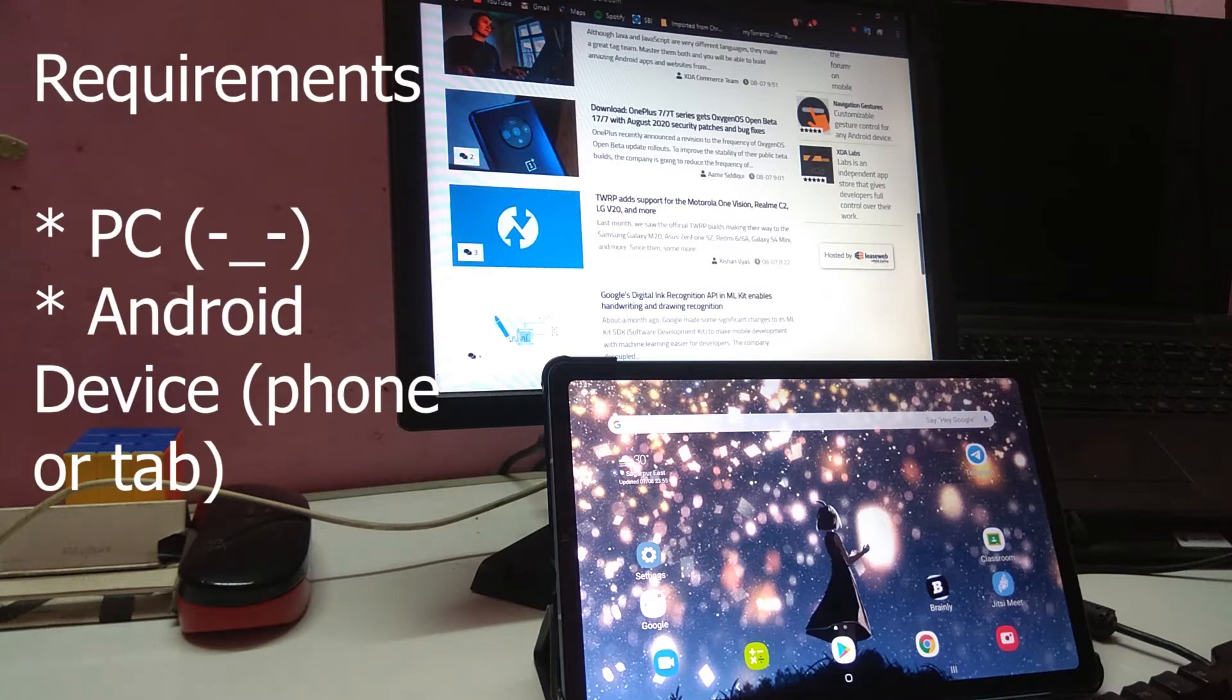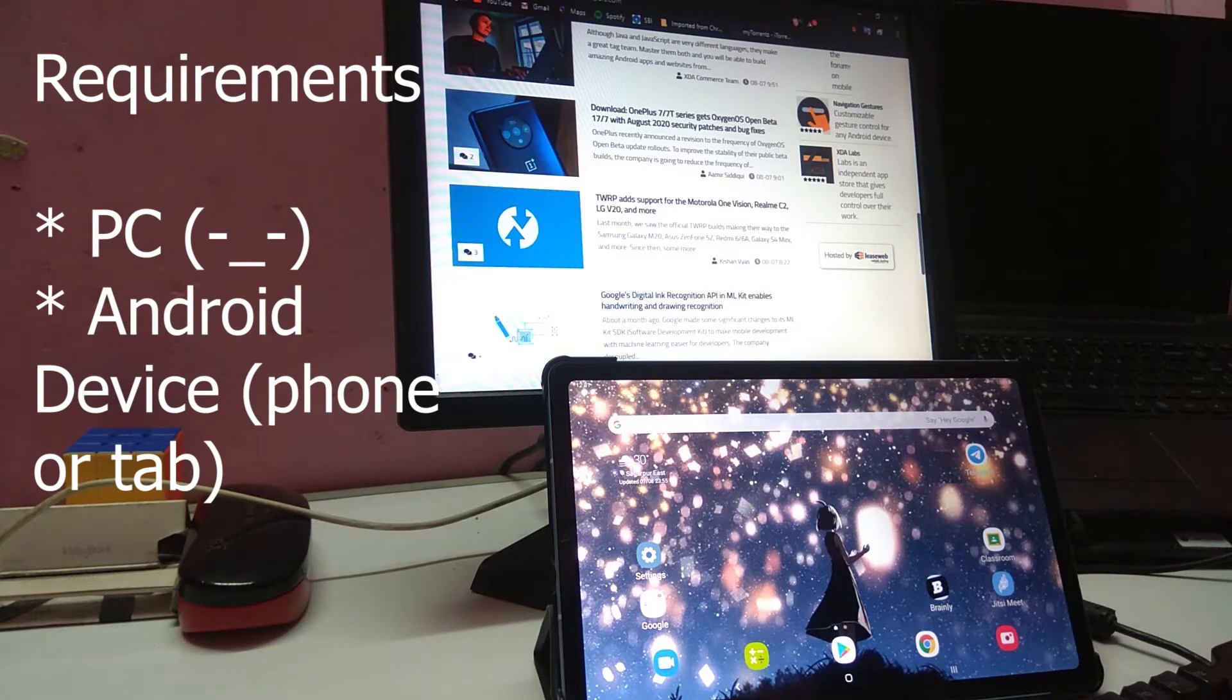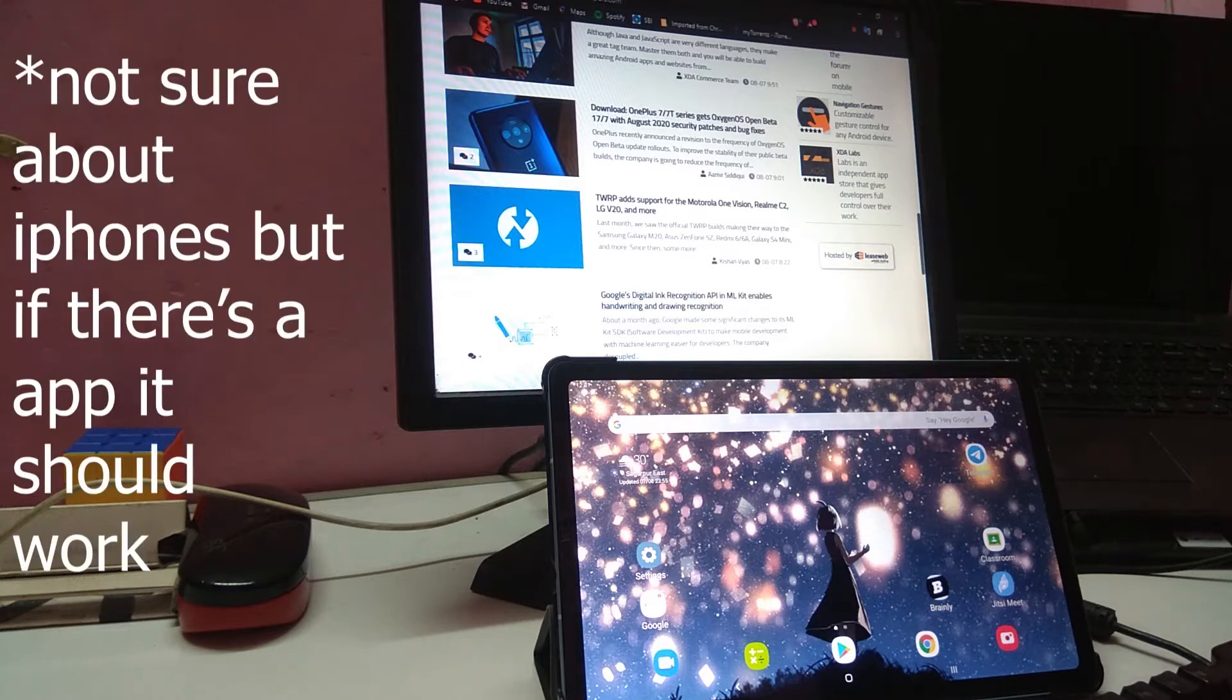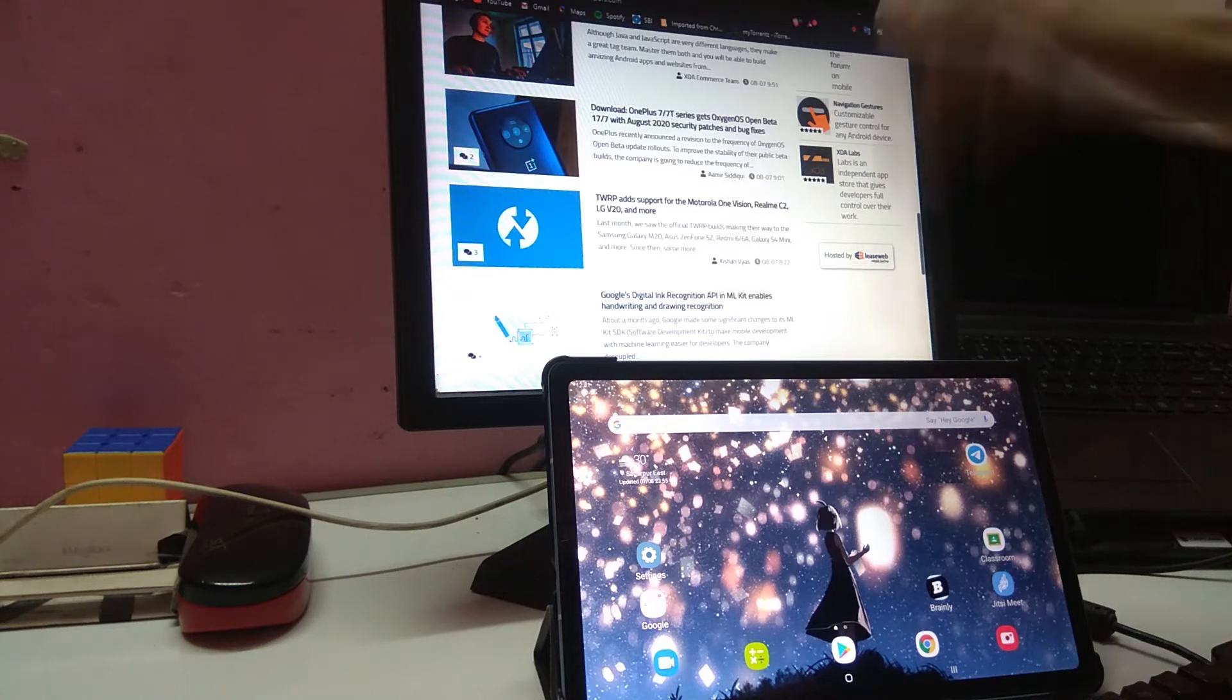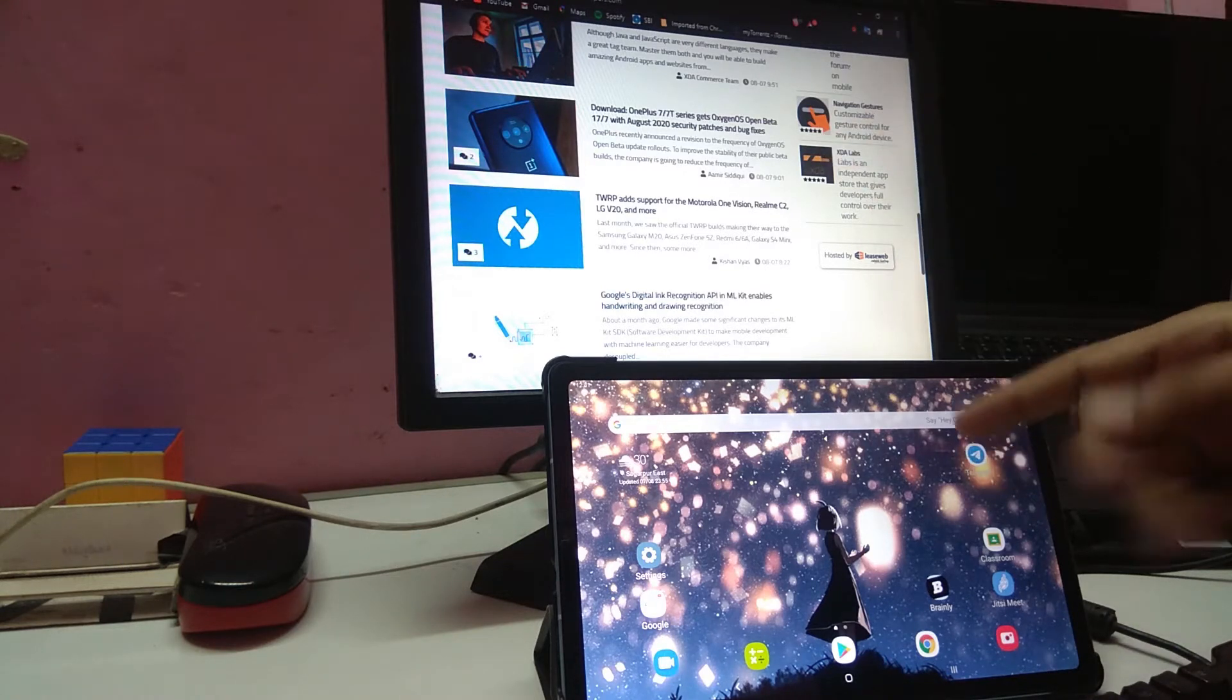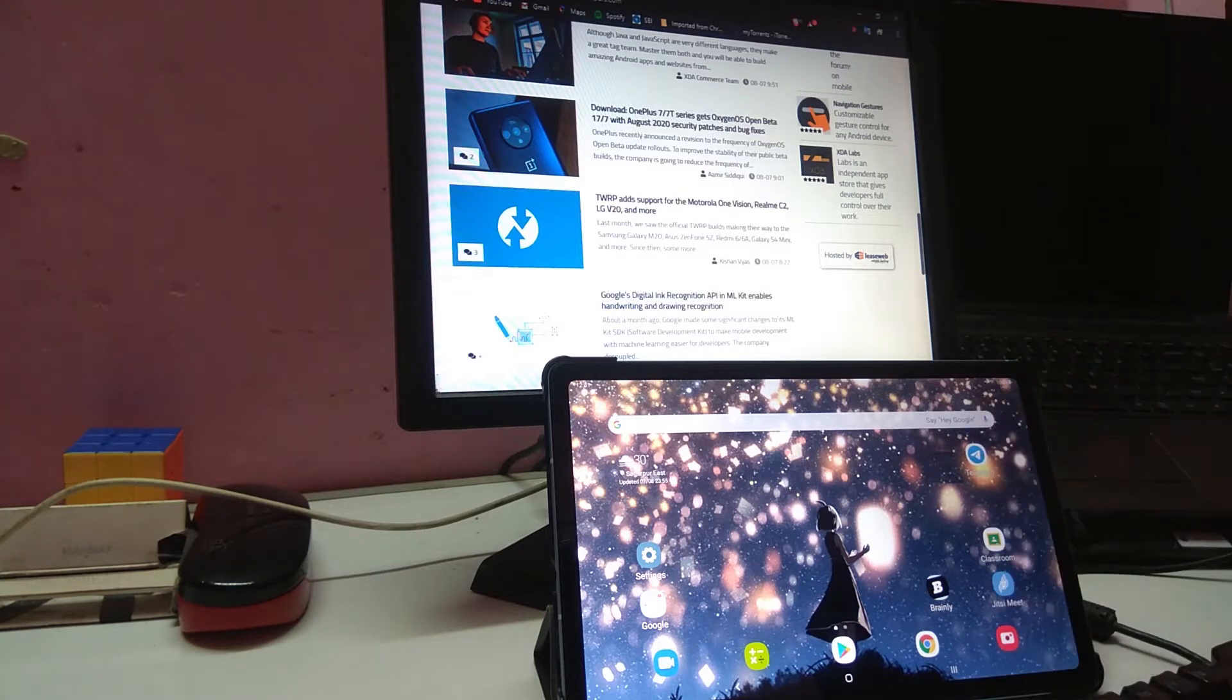To make this work you need two things: an Android device or tablet or a Windows PC, and they both need to be on the same Wi-Fi network. You need to install two applications, one on your Windows PC and another on your Android tablet or phone.